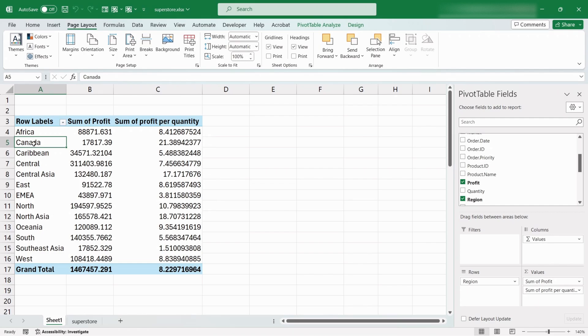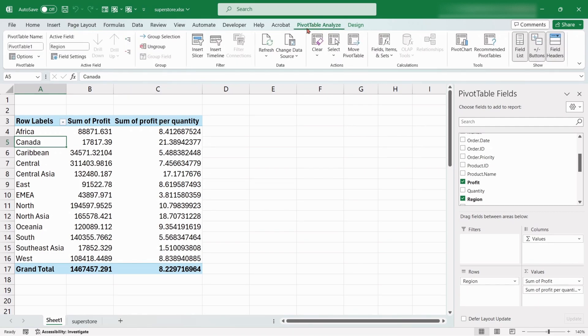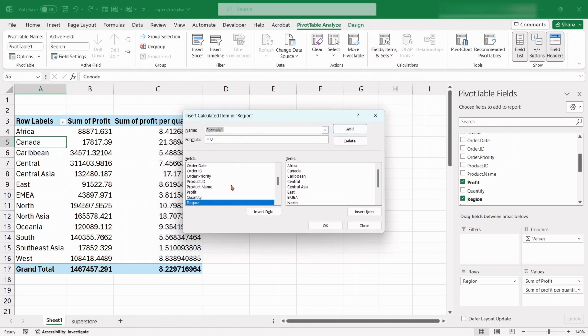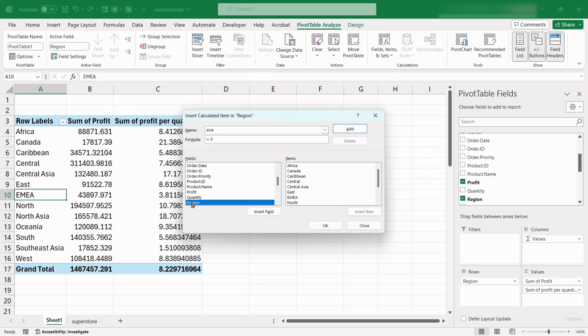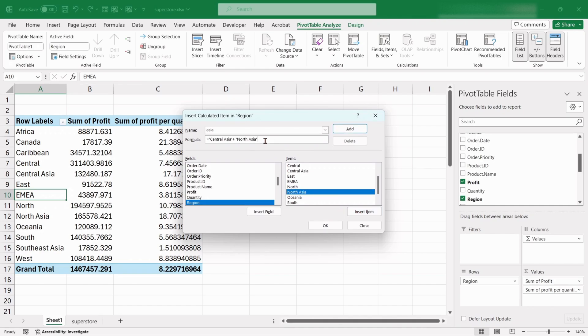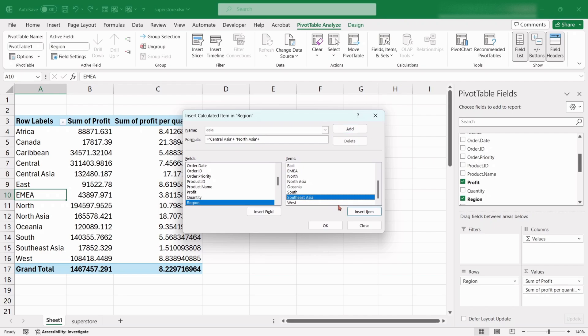Click on any of the region items and go to Field Items and Sets and choose Calculated Item. Rename it as Asia. Here, the Region field is selected. From the Items list click on Central Asia and Insert Item. Then in the Formula box Input Plus. Then again select North Asia and Insert Item. Similarly, provide a plus in the formula. Select Southeast Asia and Insert Item. Click on Add.